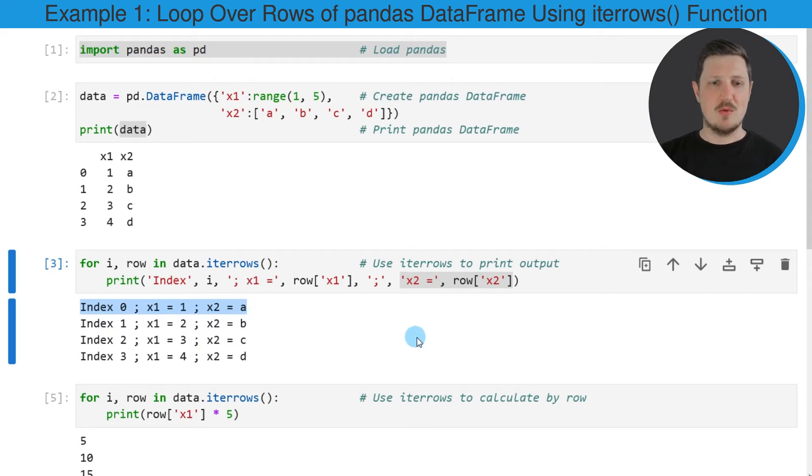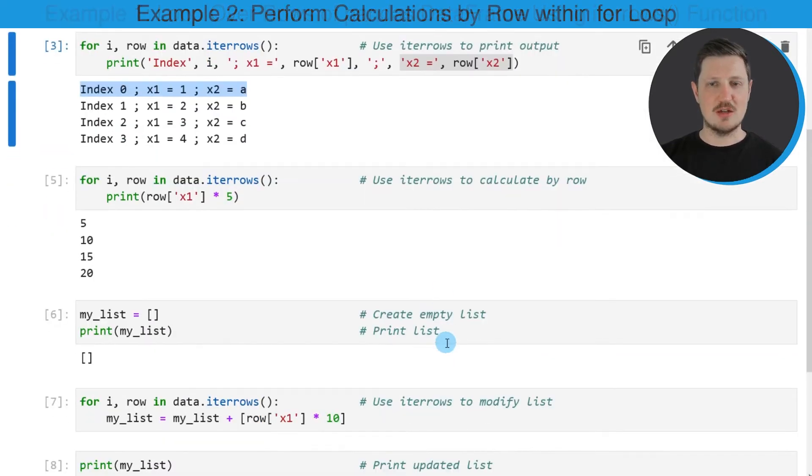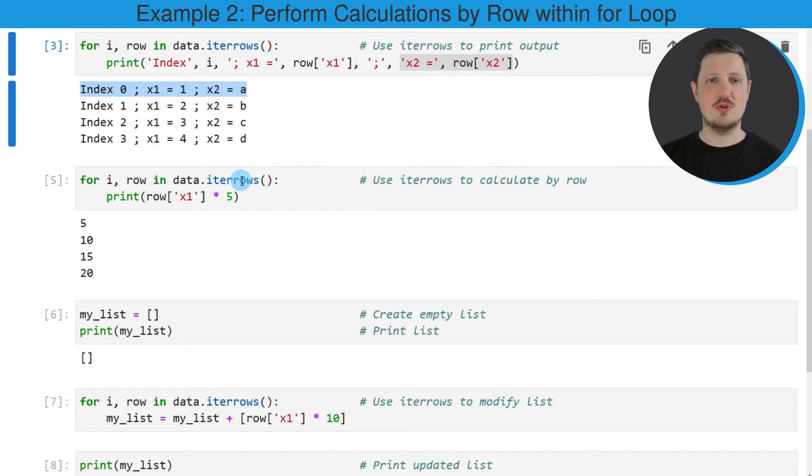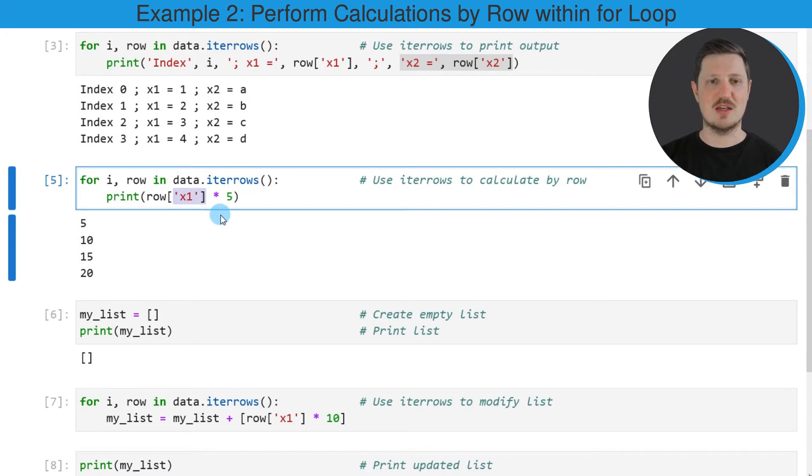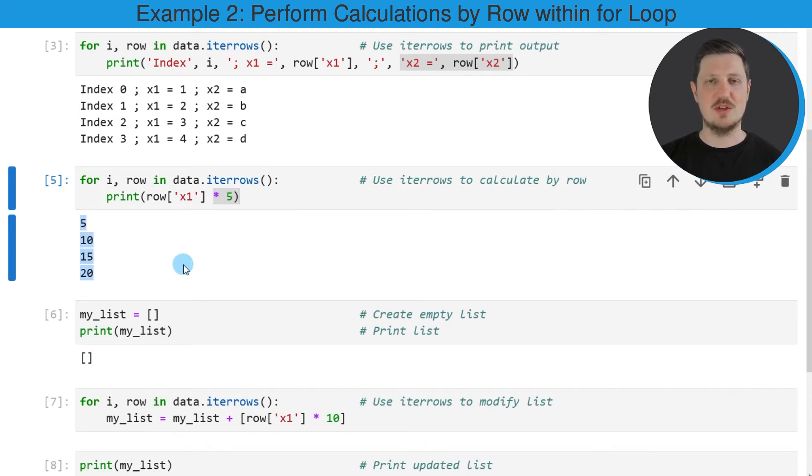We can also use the iterrows function to calculate certain values by the row values in our data frame. In this case, I want to use the iterrows function to calculate the value of our column x1 times 5. After running these lines of code, the values of our column x1 times 5 are returned.